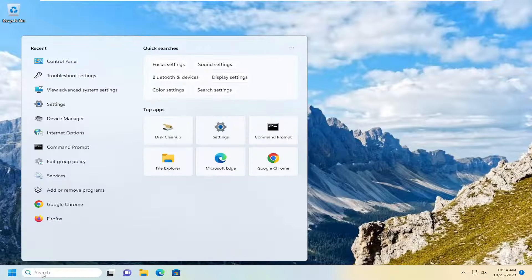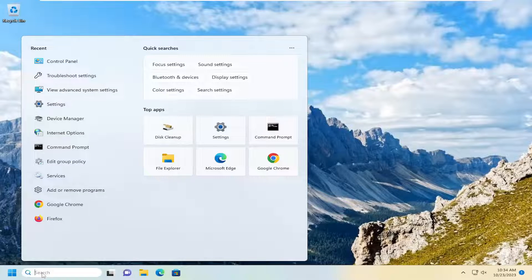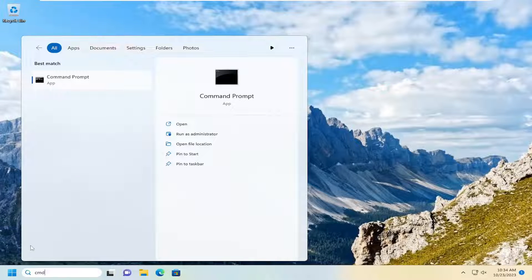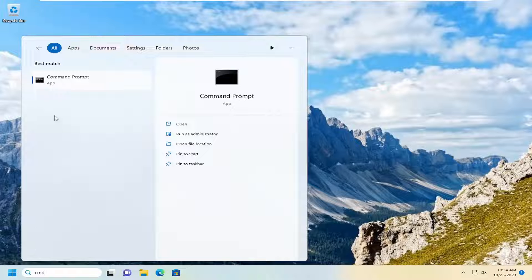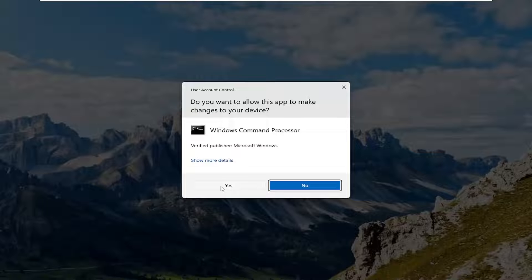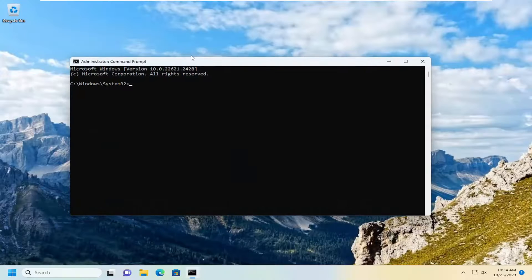Close out of there and open up the search menu, type in CMD. Best match should come back with command prompt. Right click on that and select run as administrator. If you receive a user account control prompt, select yes.